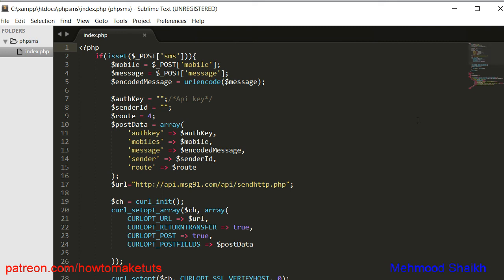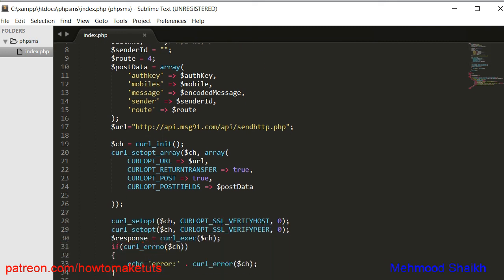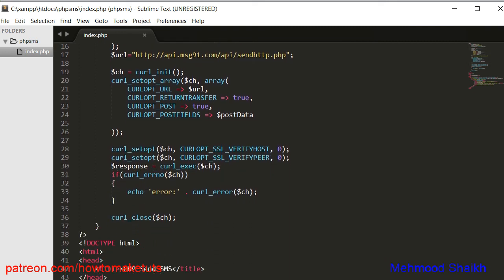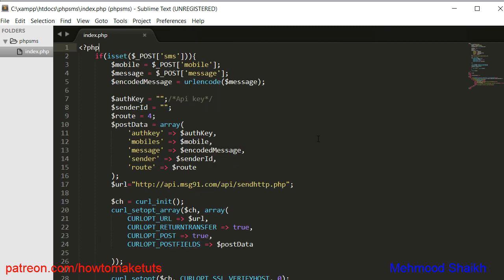You can pause the video and take the code. I hope you understood how to write the PHP code for sending an SMS to any mobile number. That's all for this video — if you liked it, please click the like button, share it with your friends, don't forget to subscribe to our channel, and thanks for watching.